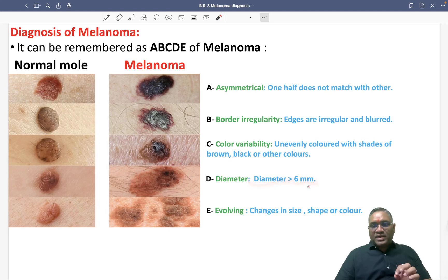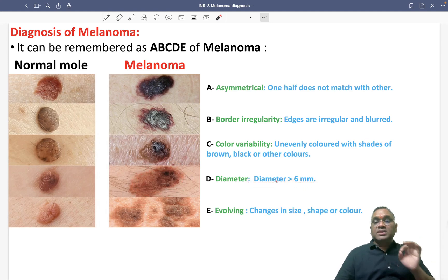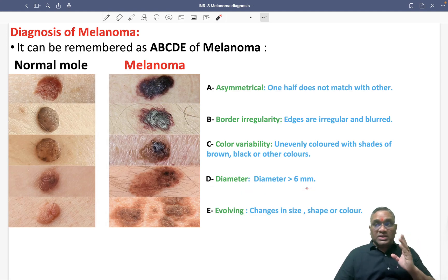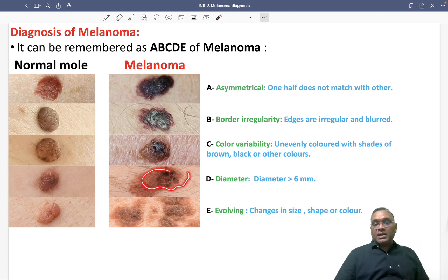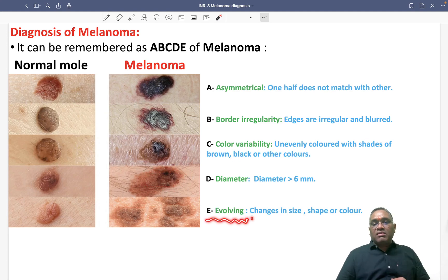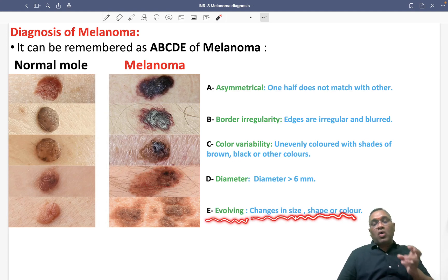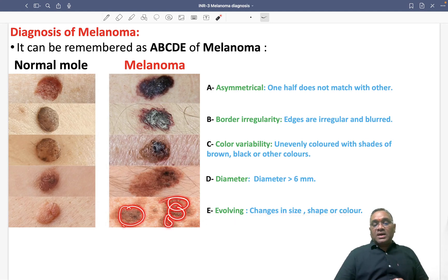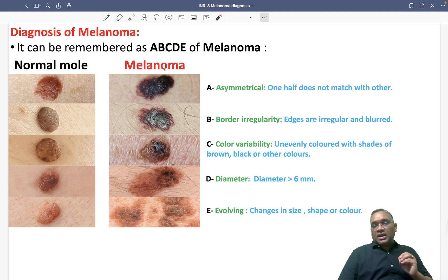The diameter criterion of more than six millimeters has been verified from Harrison's 21st edition — this is the latest information. E is for evolving, which means there will be a change in the size, shape, or color of the lesion. You can also see the change in size, shape, and color demonstrated here. These are the ABCDE criteria of melanoma used for diagnosis.